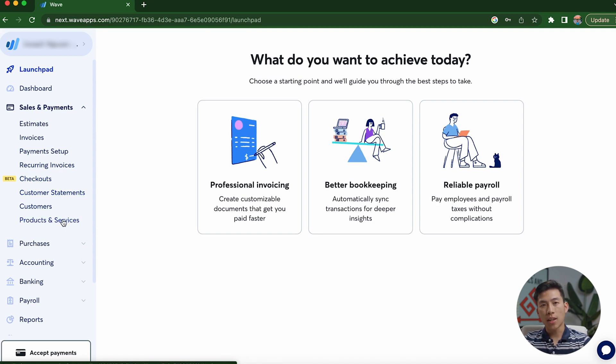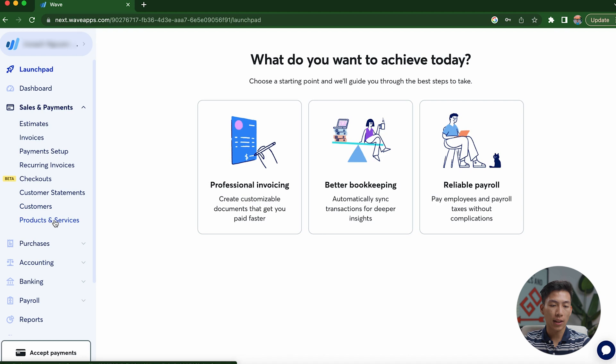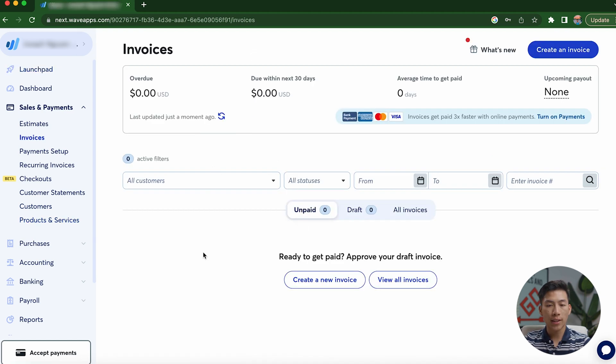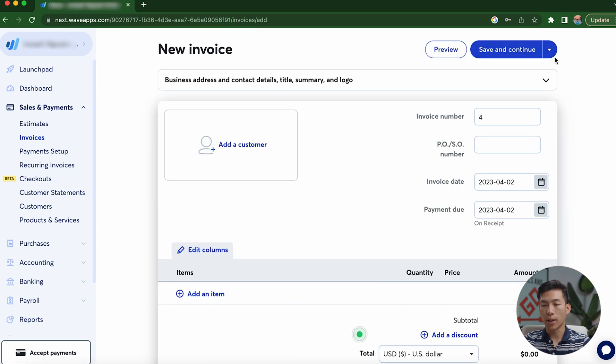For most of you guys, I would say that you'd probably only be needing the invoices and the recurring invoices. But if you guys also want to keep track of things like customers and products and services, then you guys can also do that right here. Just to show you guys how their invoices work, it's very simple. You would just go to the invoices right here and then click on create an invoice.